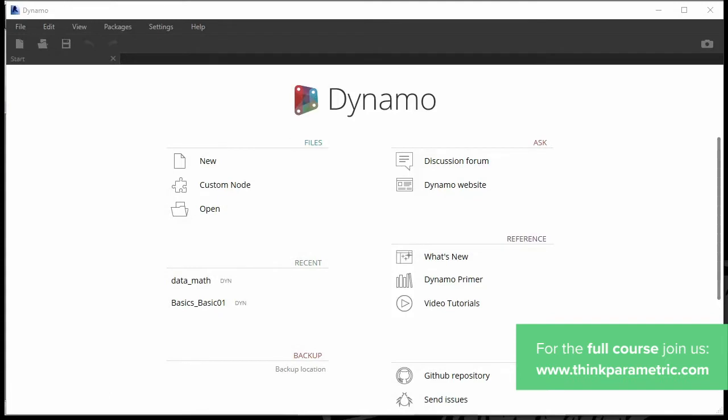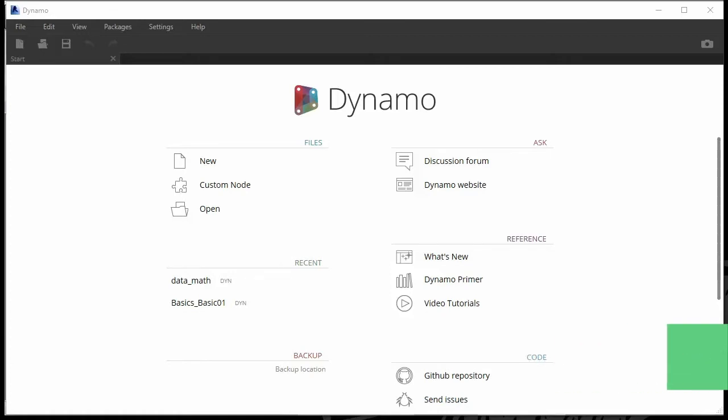Dynamo is a visual programming software originally developed by Ian Keogh and then later acquired by Autodesk. But before we get any further into what Dynamo is, I already mentioned the word visual programming. I want to explain that really quickly before we move on.